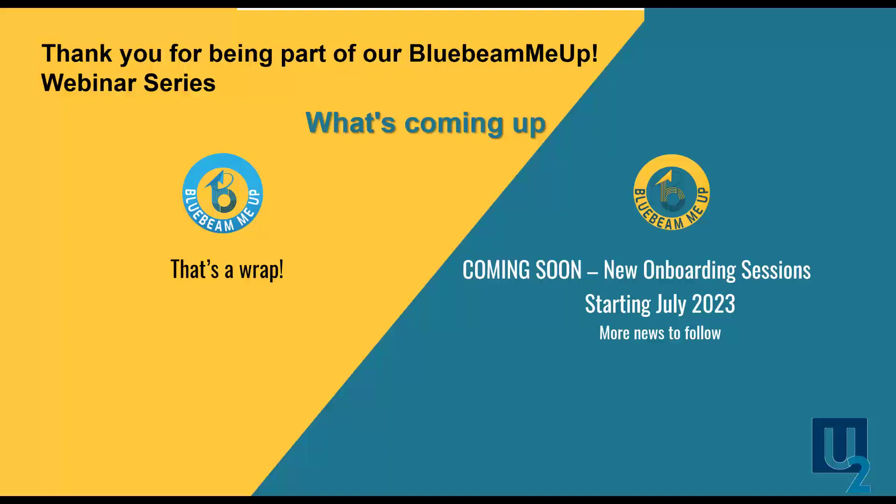And last. With that, I want to thank you for being part of the Blue Beam Me Up series for over a year now. As this series comes to an end, we've been working on some really exciting things coming up, including a few on-demand training courses so you can elevate your skills when it fits your own schedule. Thanks for joining and have a great rest of the day. Thanks, everybody.